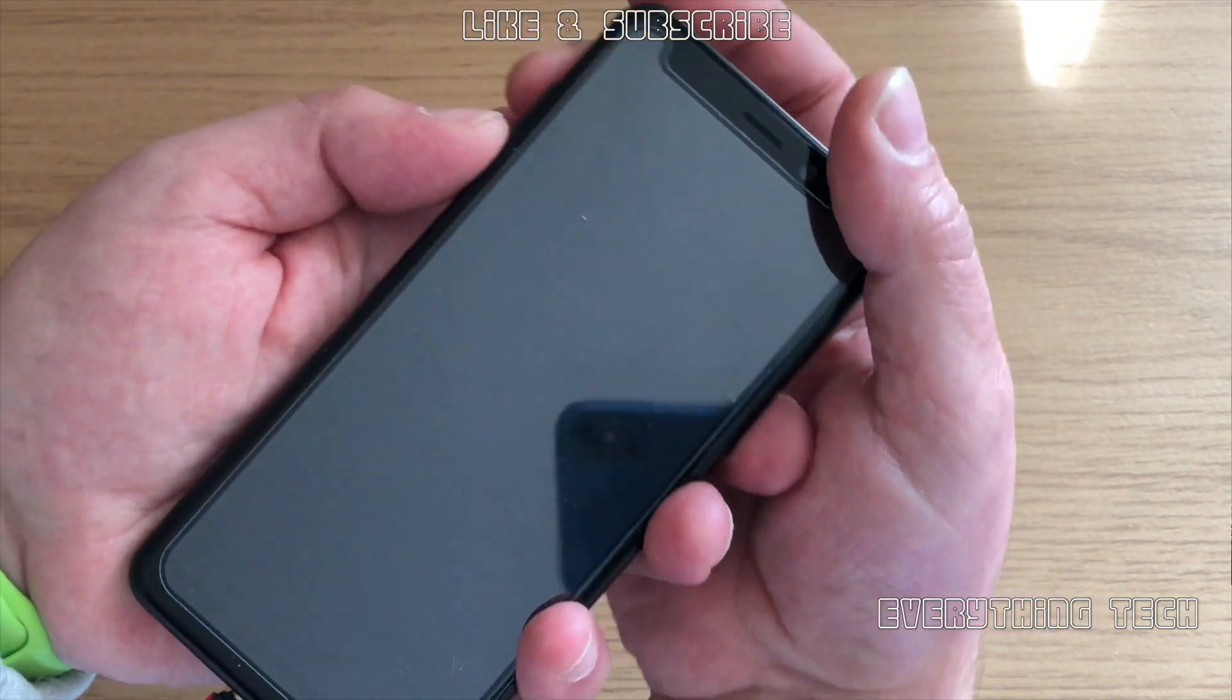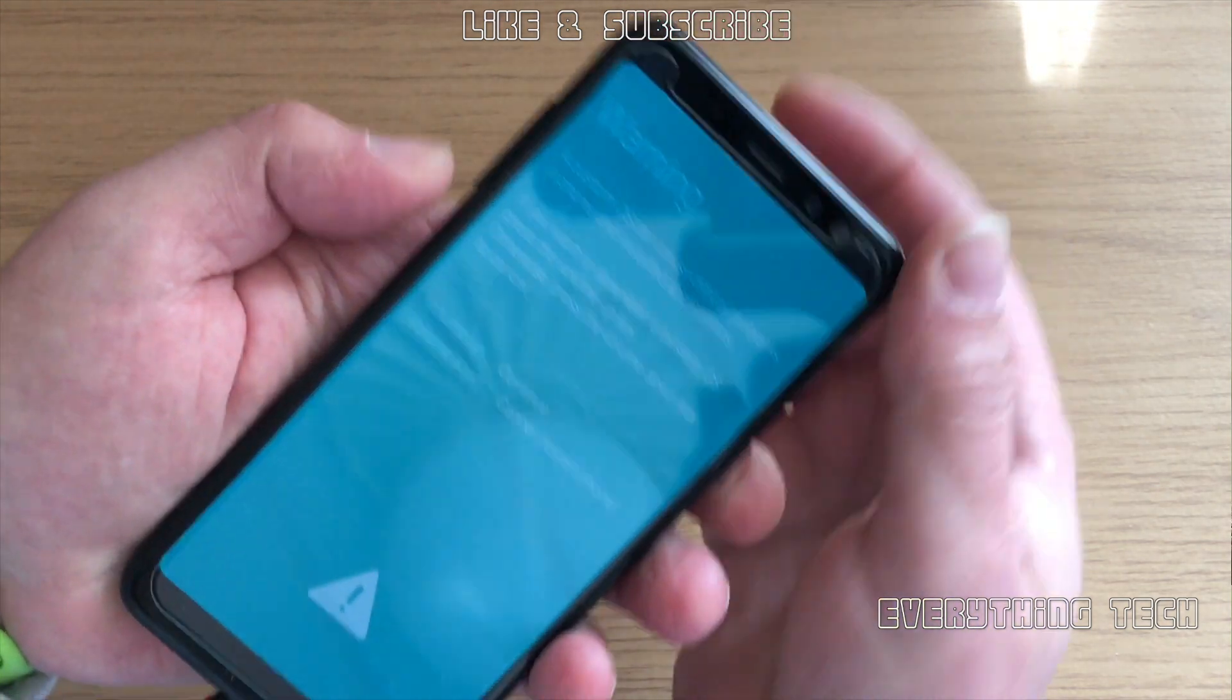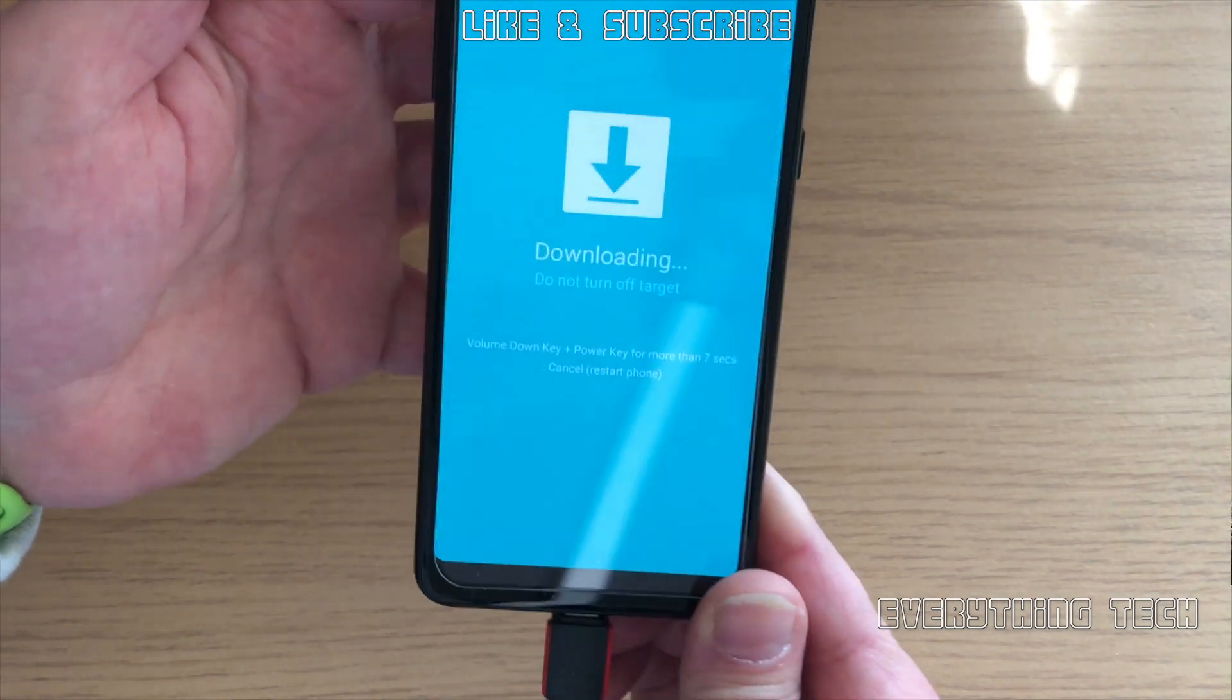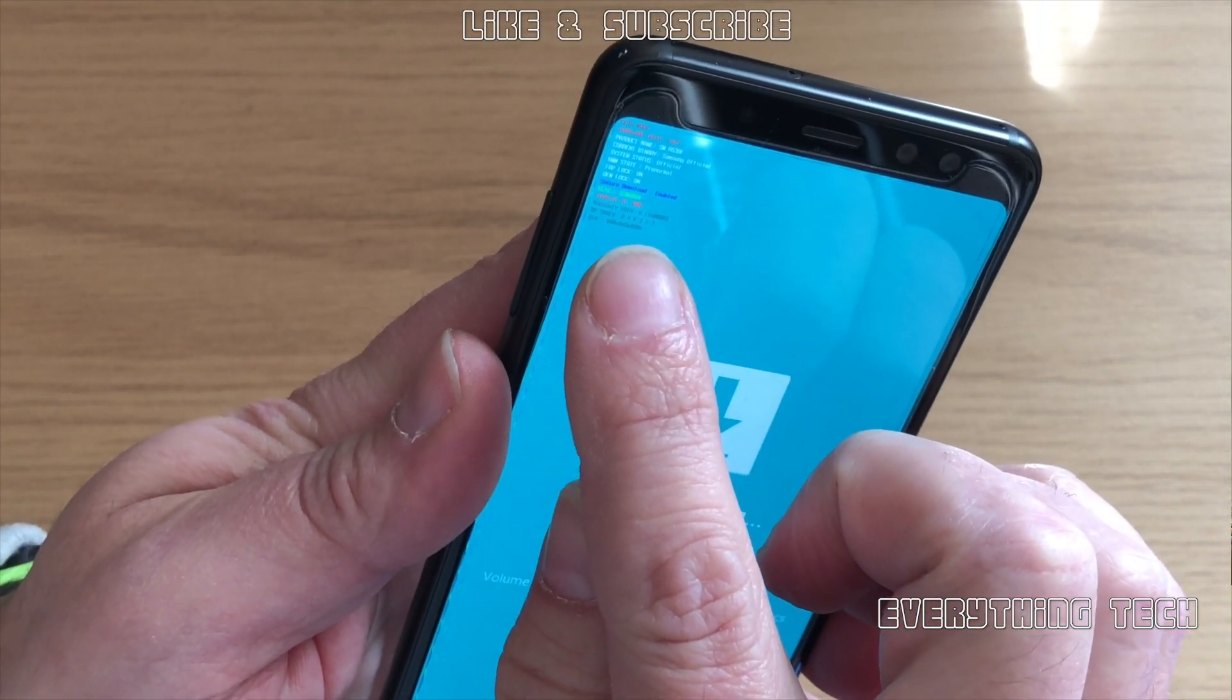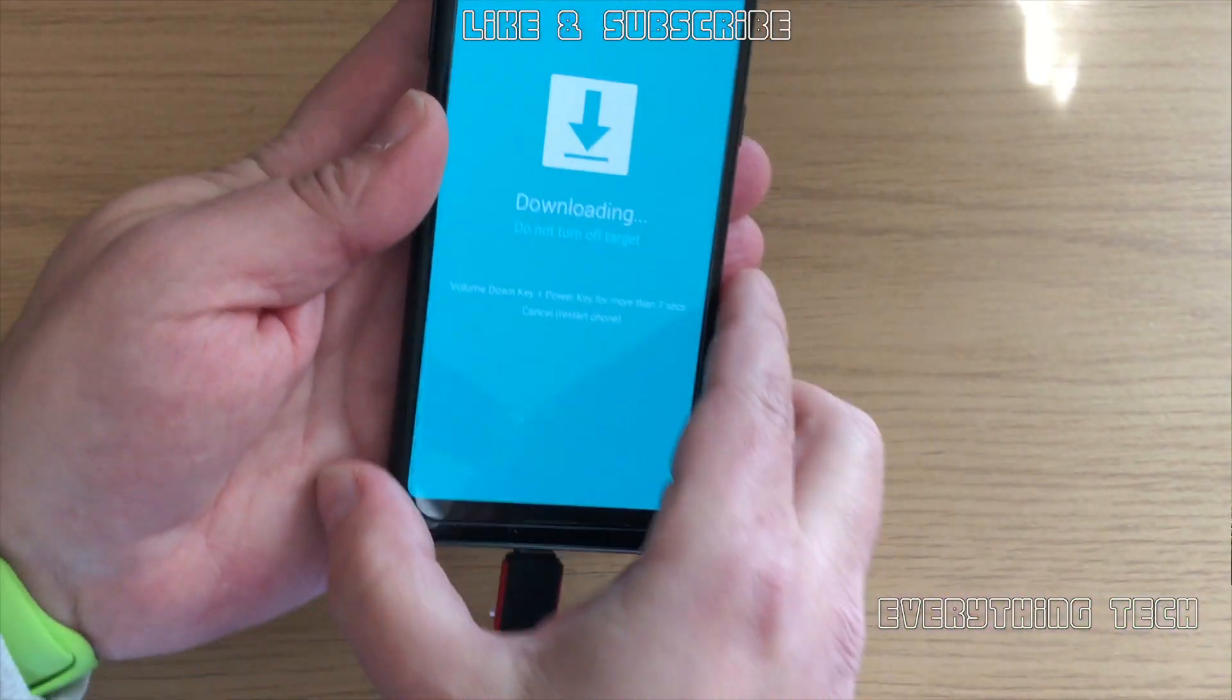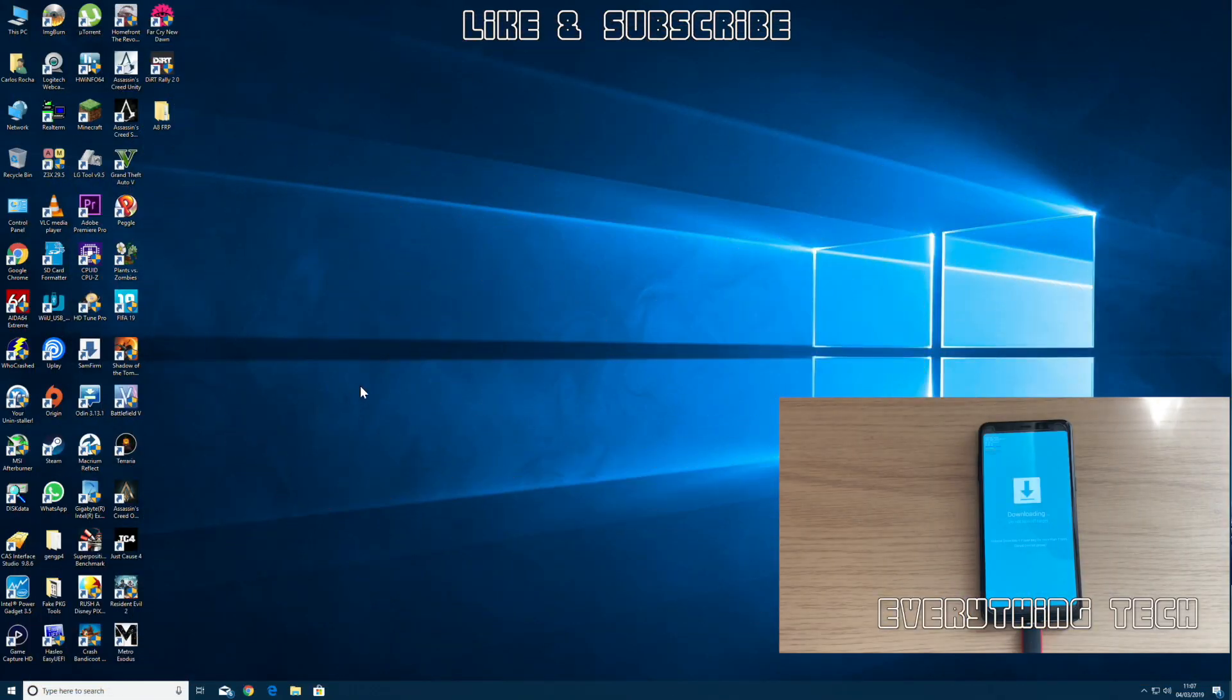Now let's go and put it back into download mode. That is all the buttons—power button, volume up button, and volume down button—and then press volume up. That will get you into download mode. As you can see, FRP is currently on.